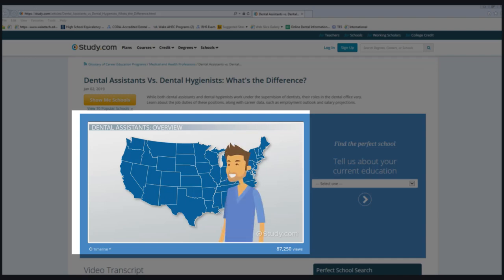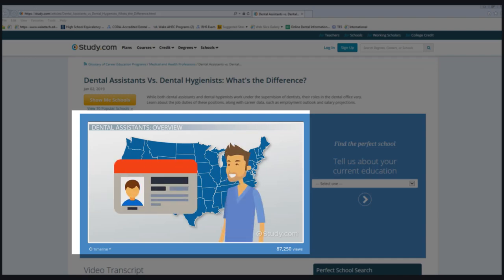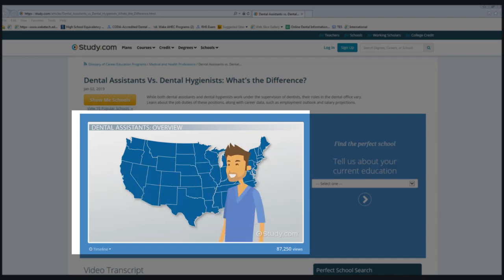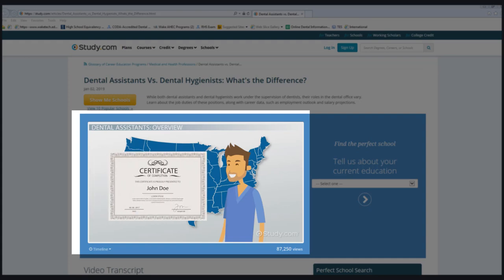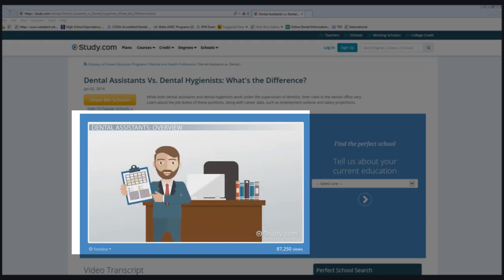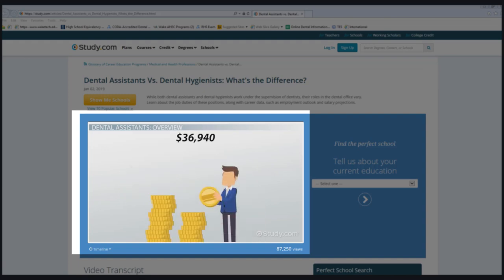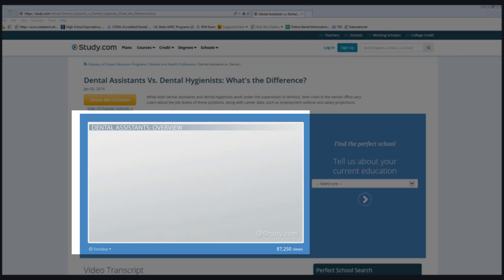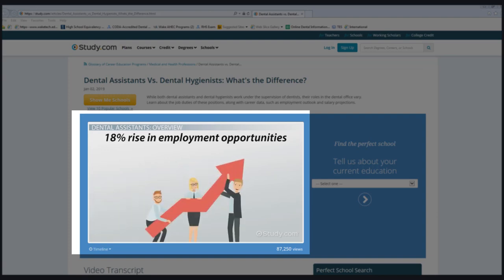Some states require that dental assistants be licensed, but requirements vary. Some states require aspiring dental assistants to complete one-year certificate or diploma programs. According to the U.S. Bureau of Labor Statistics, the median annual salary for dental assistants was $36,940 as of May 2015. The BLS projected an 18% rise in employment opportunities between 2014 and 2024.